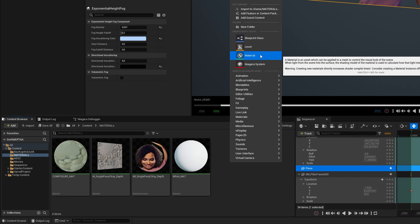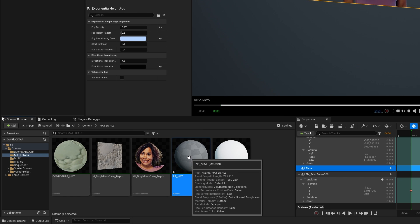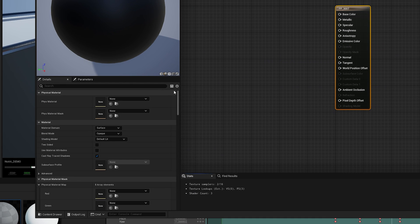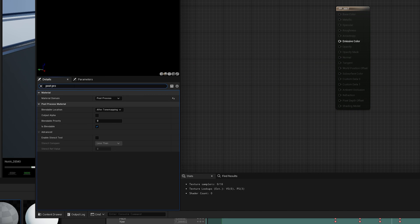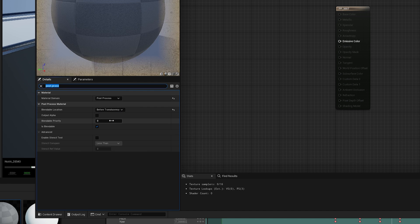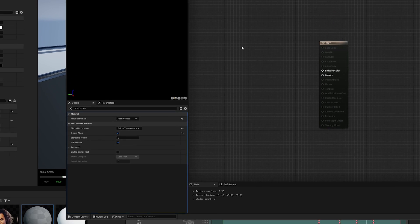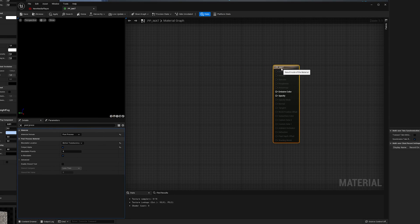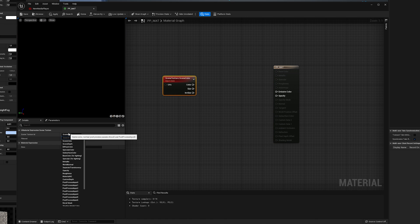Now create a new Post Process Material. In the Details panel, search for Post Process, and select Before Translucency as Blendable Location, and enable Output Alpha. Now we need to set up the Post Process Material that is used to calculate the Depth of the Scene, relatively to the Media Plate.